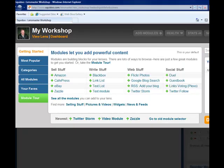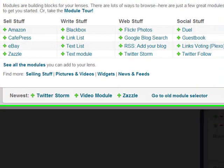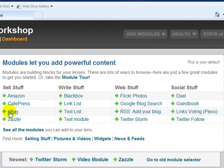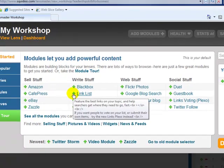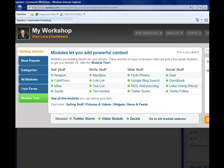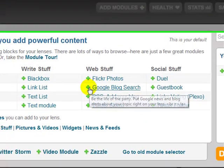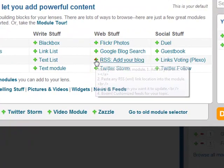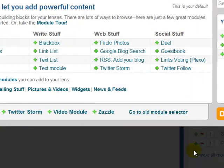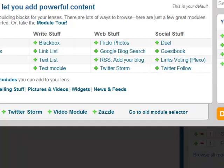These are some of the other modules you can pick. You can see we've got Amazon, we've got eBay — so anything you're listing on eBay will automatically come up on your Squidoo lens. We have a link list so your viewers can click out to all your other websites. There's Google blog search, and you can add your RSS feed of your blog to your Squidoo lens. Your Twitter is also there — it's going to show your Twitter tweets in real time, so anyone who visits your lens will see your last five tweets, and there's an option to click a link to follow you on Twitter.